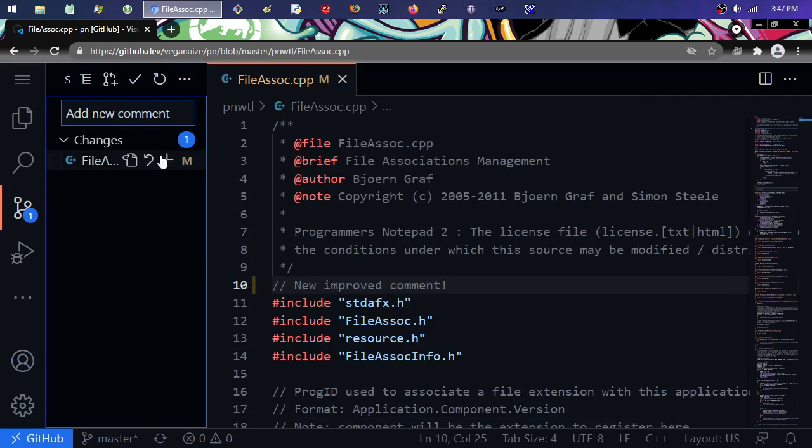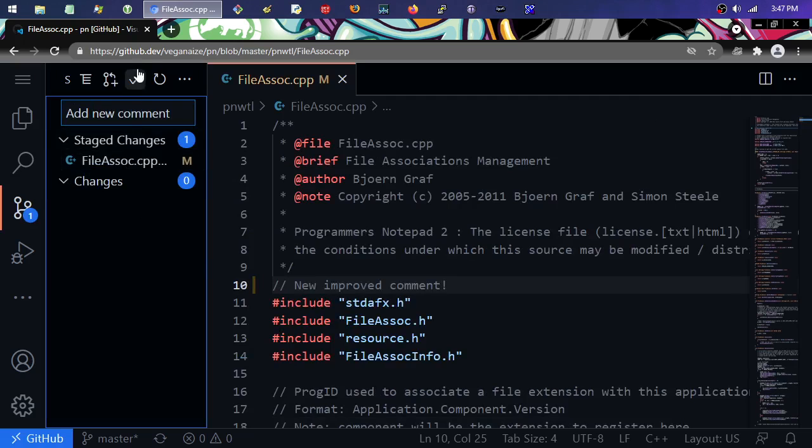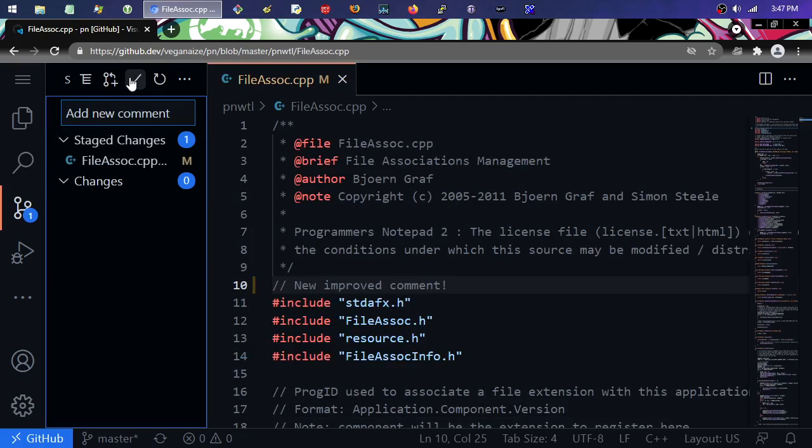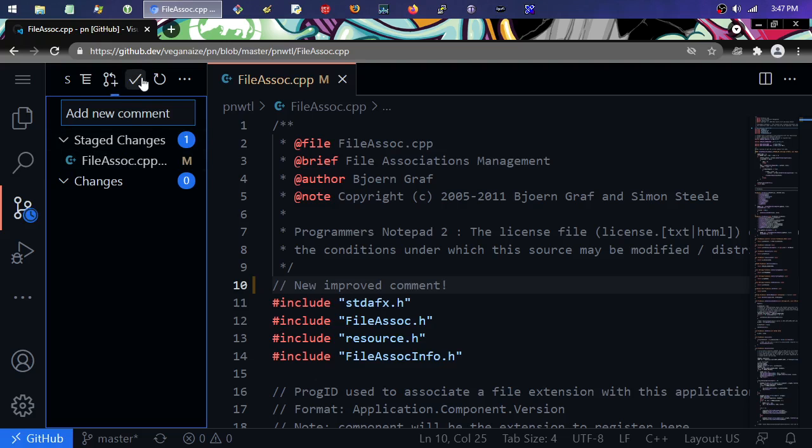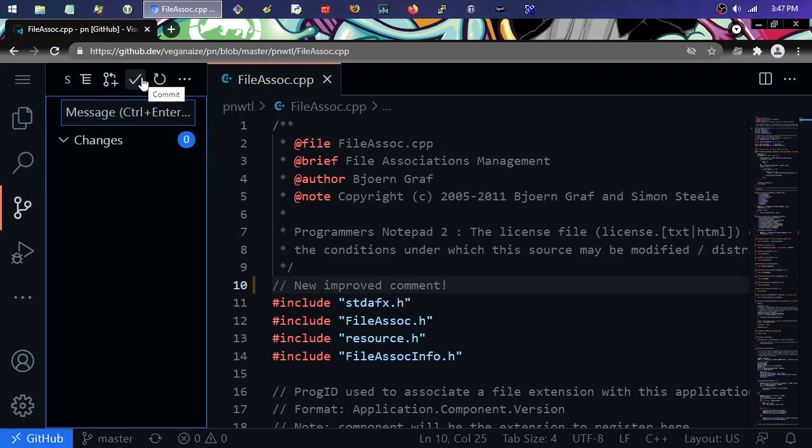It gets added to the staged changes. I click the plus, then I click the check to commit it.